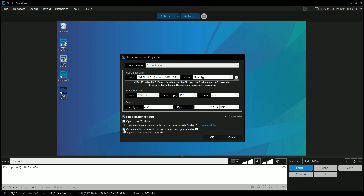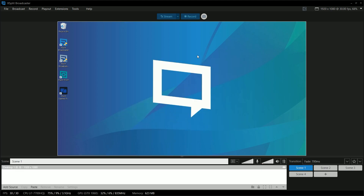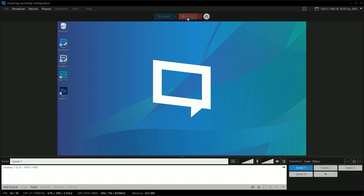If you're just going to record and upload straight away, you can enable Optimize for YouTube if that's going to be your platform of choice. Now that you're done with your recording settings, click OK, then click Record, and you're all set to go.